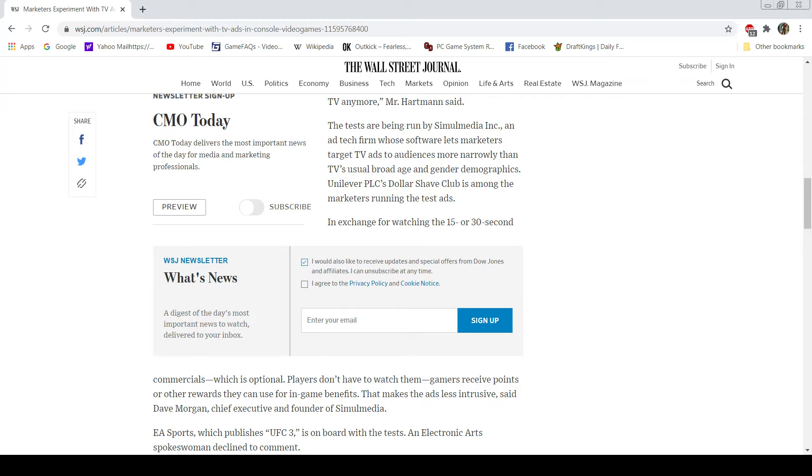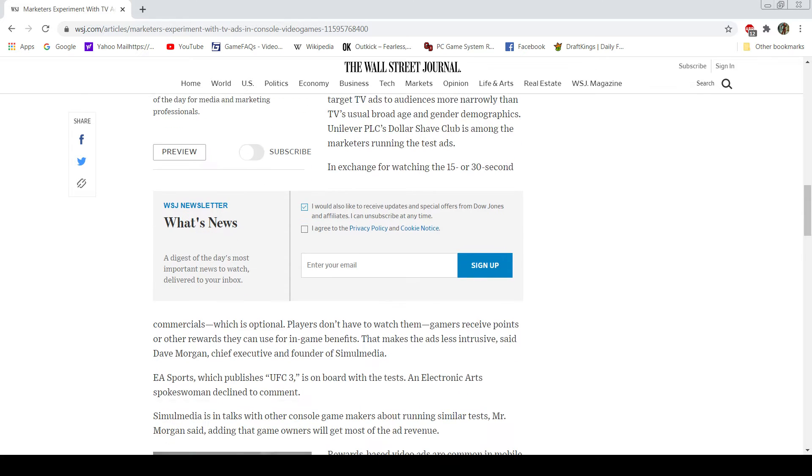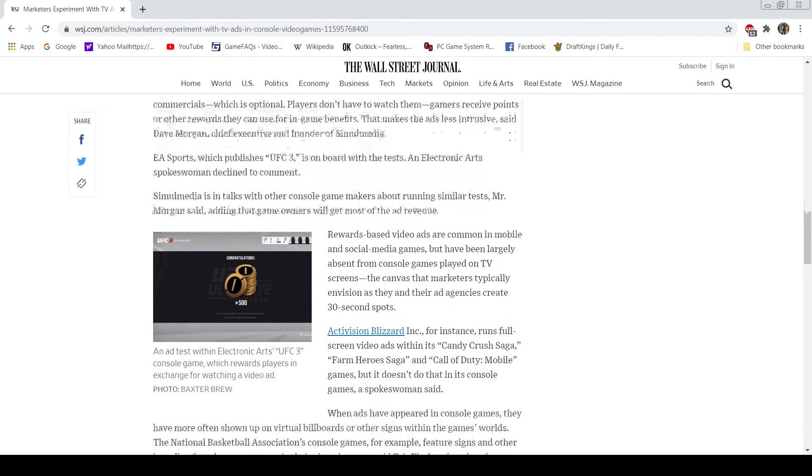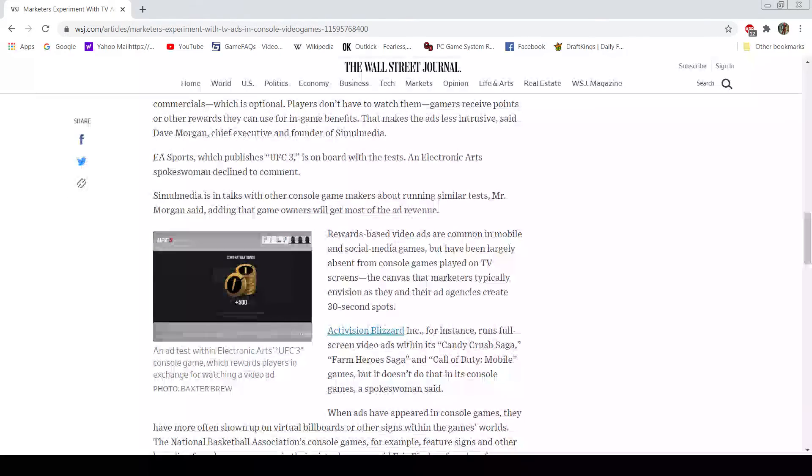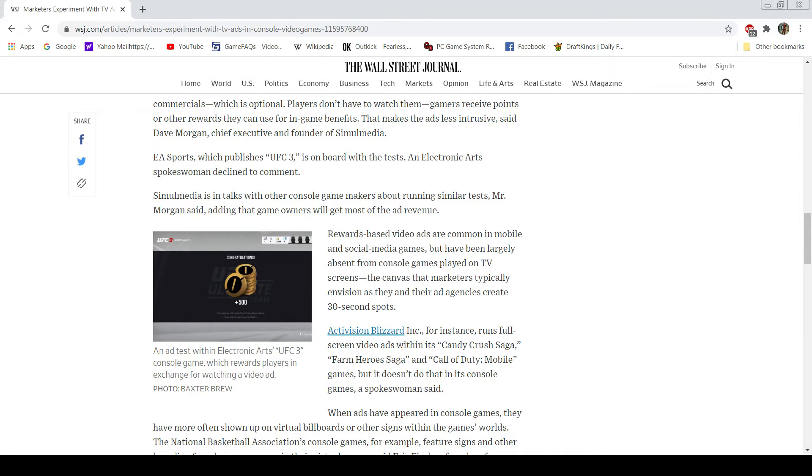And I will take exception to that. And I can already see right now that if they try putting it on consoles, could you imagine having a game, a $60 title, and now there's a $75 title with no ads on it? I can see that happening. Well, let's continue on. EA Sports declined to comment. I wonder why. So other console makers running some of the tests, adding game owners will get mostly ad revenue.